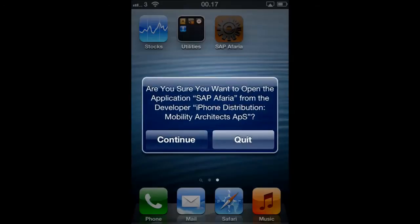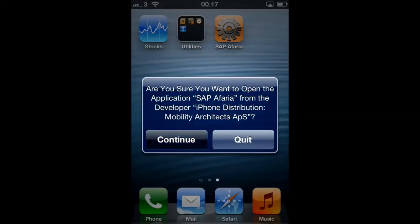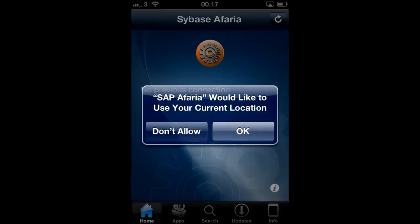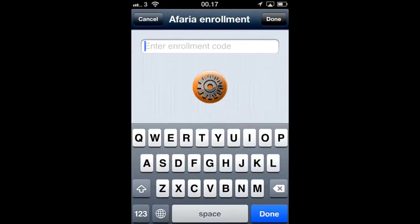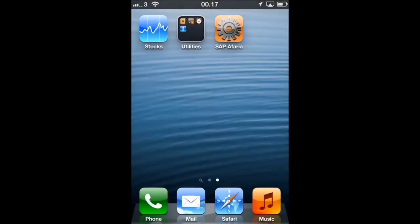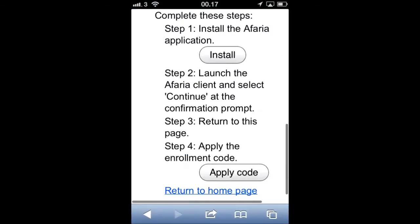After installation, we will launch the Afaria client. The Afaria client would like to use our current location for various management purposes. We click yes. We then re-enter the website and click apply code.